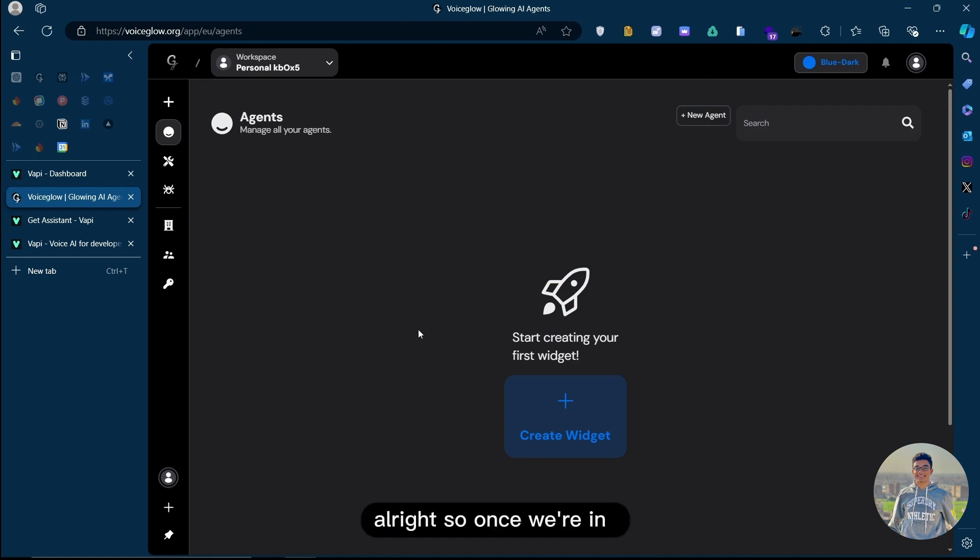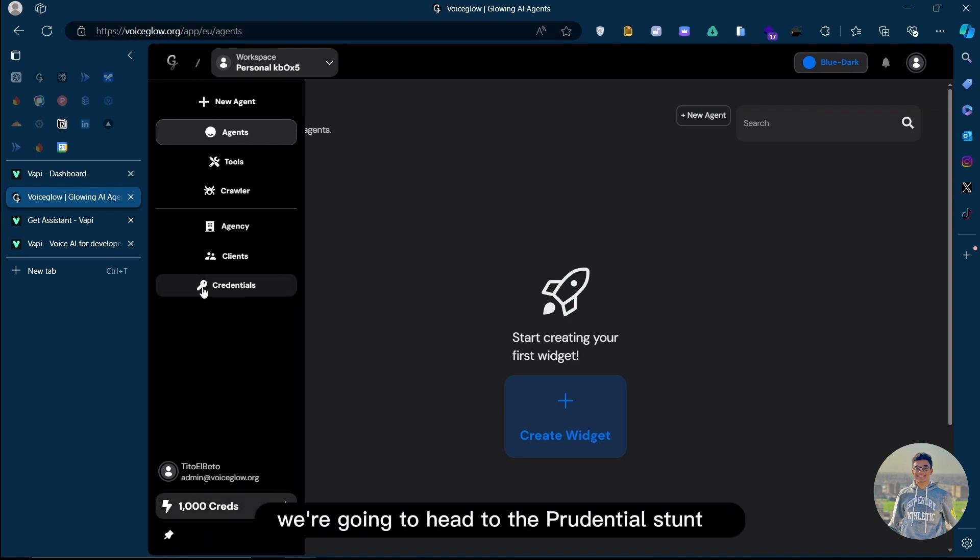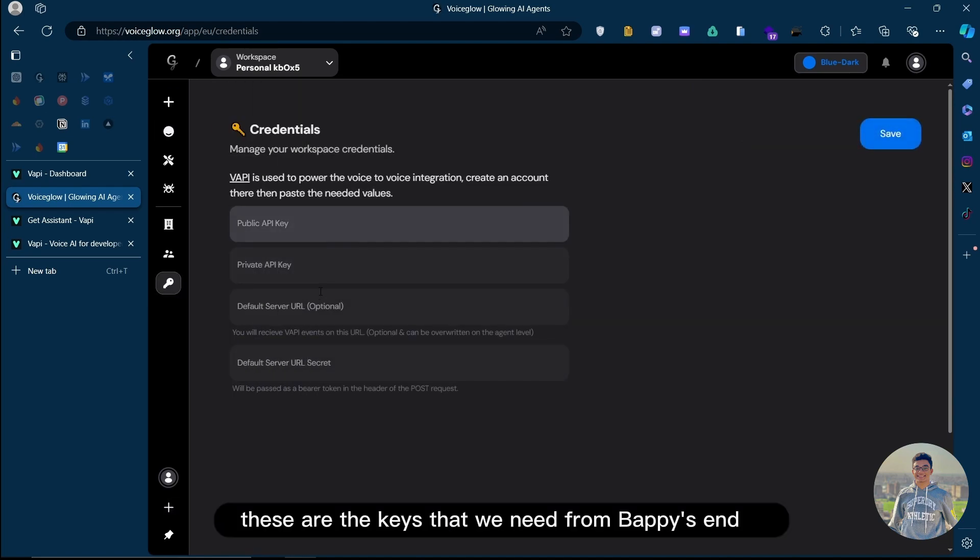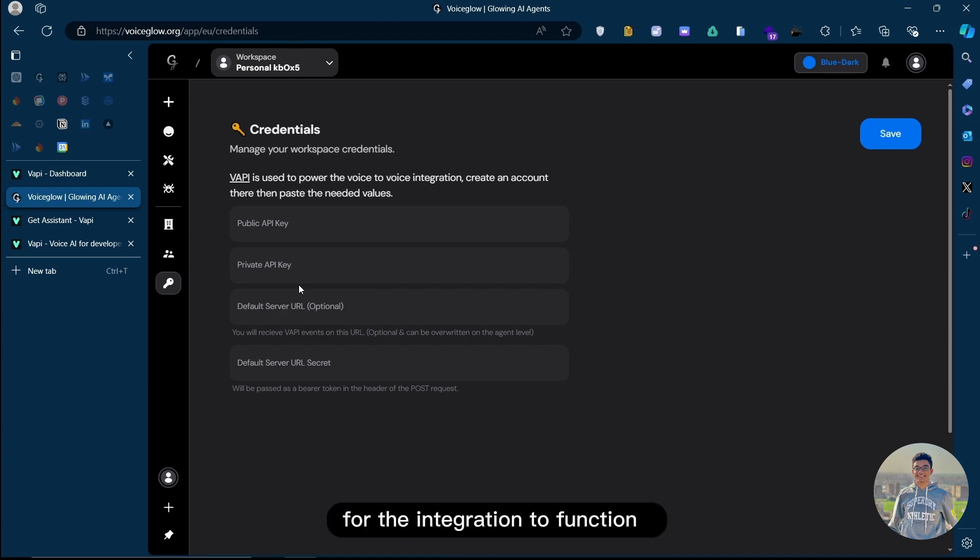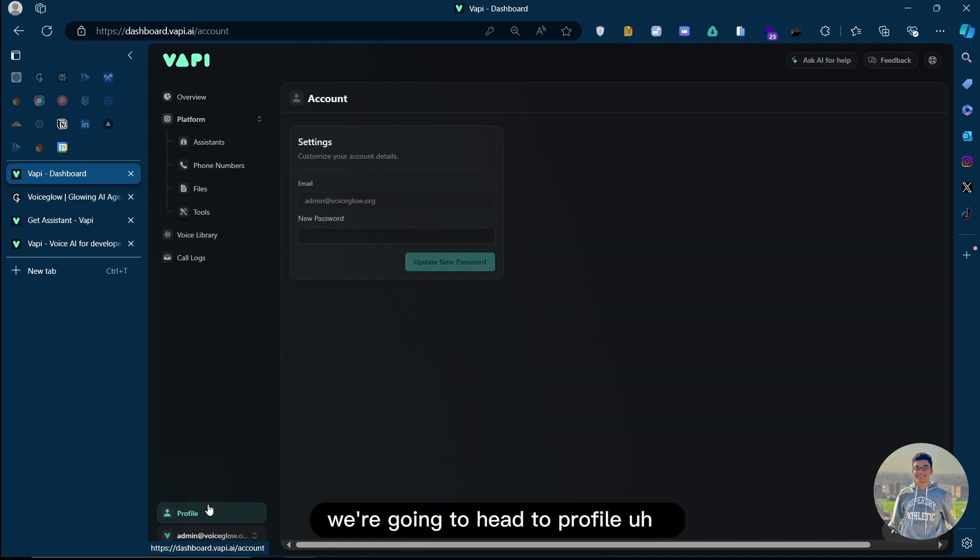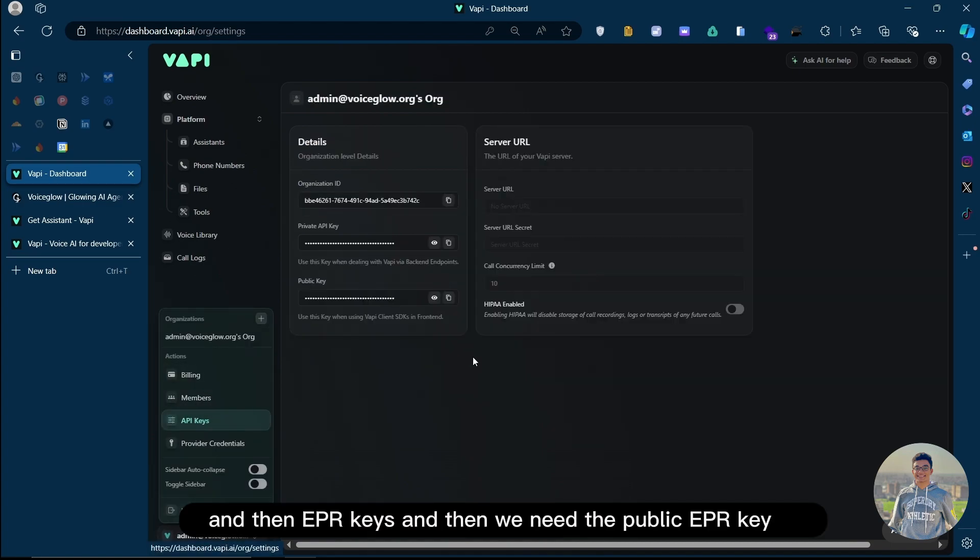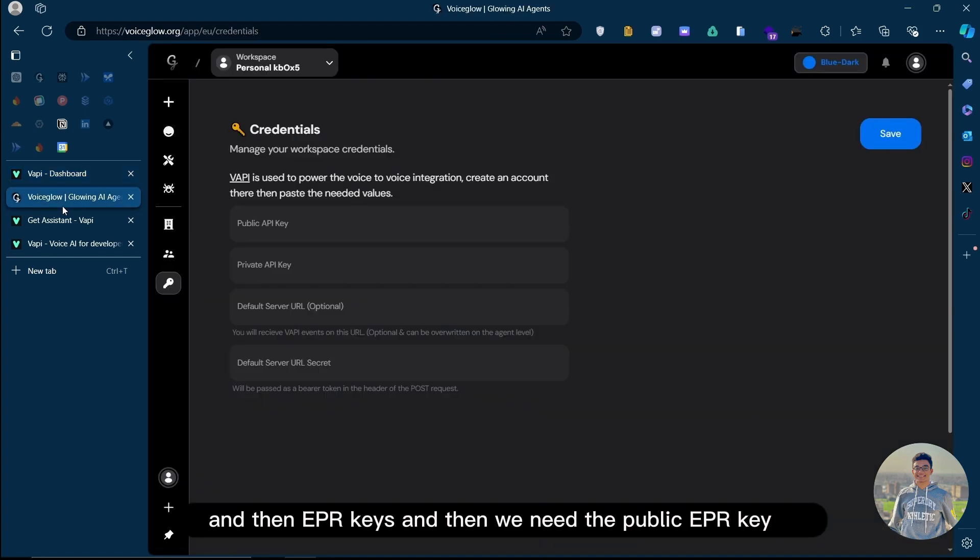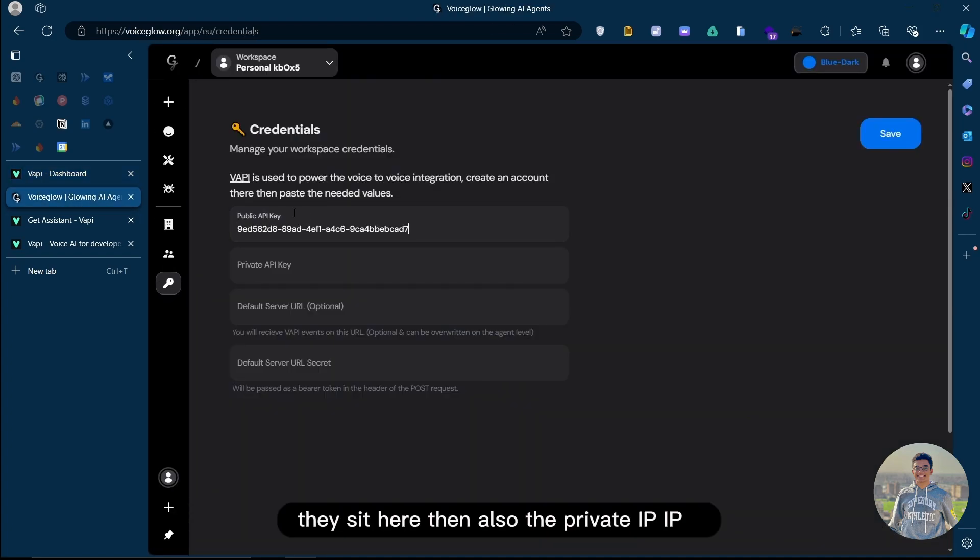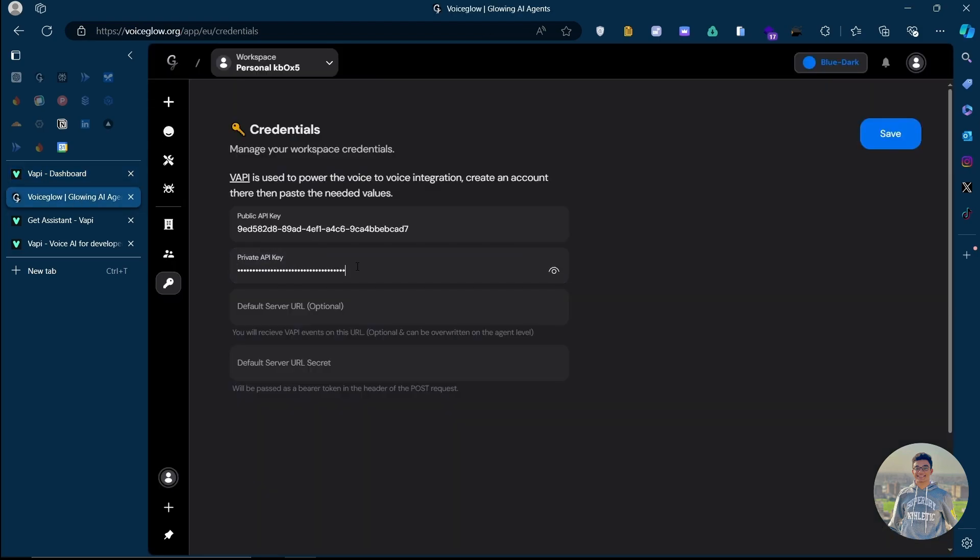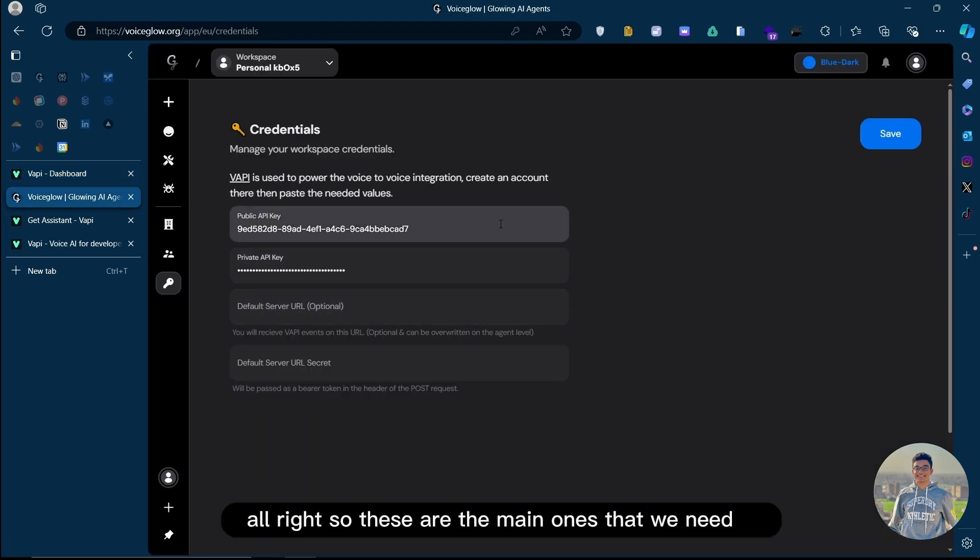Once we're in, we're going to head to the credentials tab, and these are the keys that we need from VAPI's end for the integration to function. So we're going to head to VAPI, then to profile, and then API keys. We need the public API key, paste it here, then also the private API key.